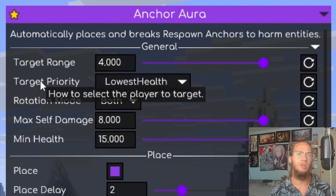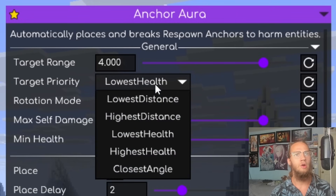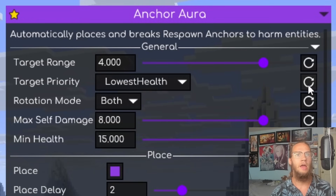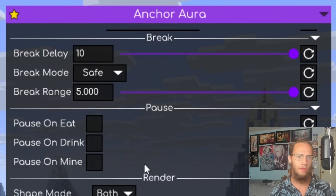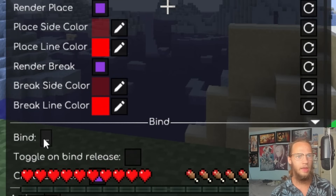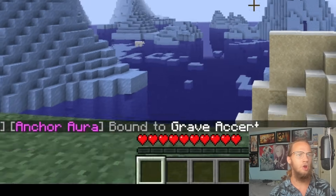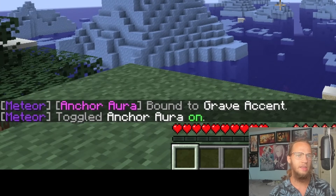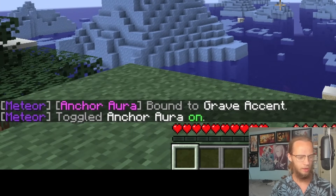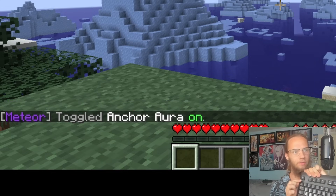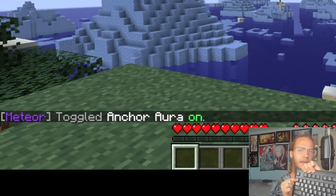Target Priority determines how players are selected to target — click the dropdown and choose an option like Lowest Distance. For keybinds, the Bind field currently shows 'none'. Set it to Grave key, and now the module toggles on and off when you press Grave.